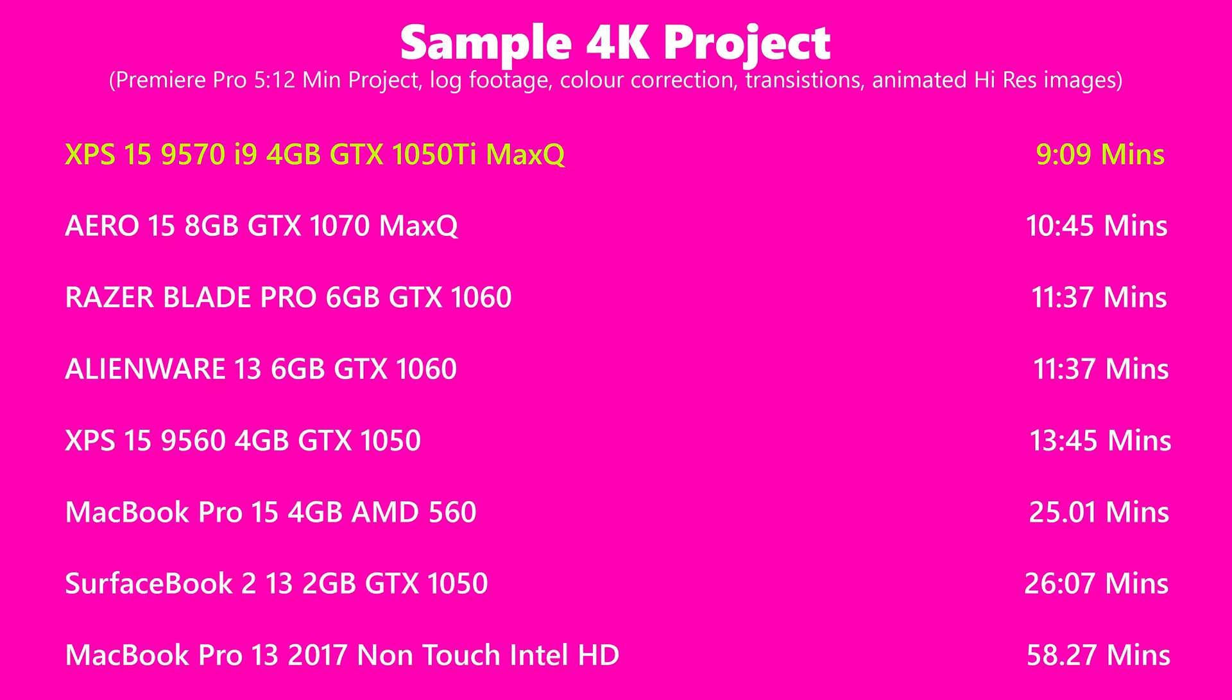For reference, the last XPS 15 done it in 13 minutes and 45 seconds and the Aero 15X, the latest one I've just reviewed with the GTX 1070 Max Q, done it in 10 minutes and 45 seconds. So this is like over a minute faster than the Aero, the Gigabyte Aero.